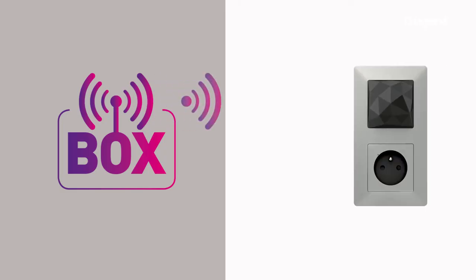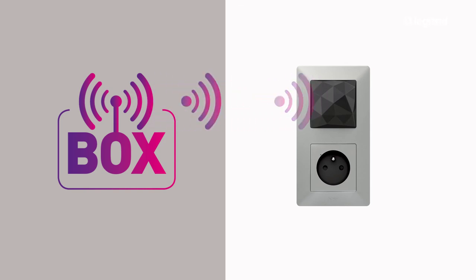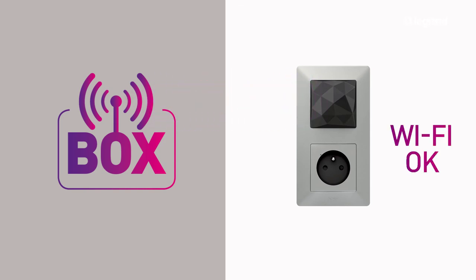We'll show you how to fit the connected gateway power outlet. It should be installed somewhere it can pick up a good Wi-Fi signal.